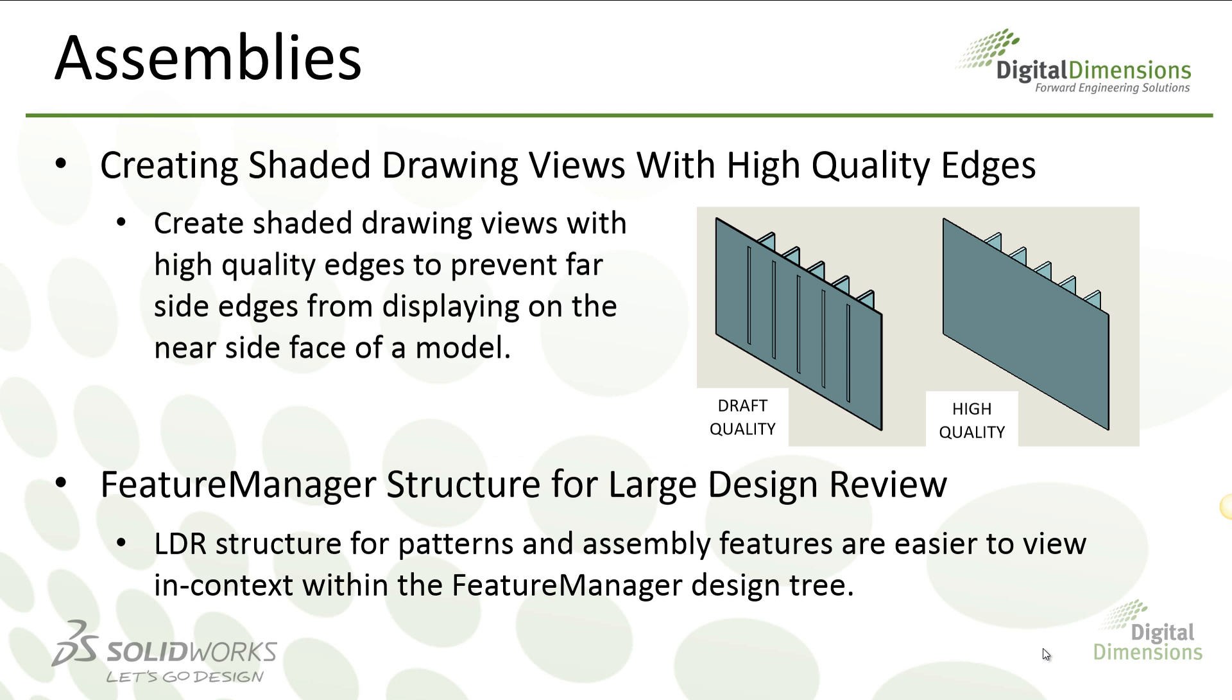The first thing to take a look at is the ability to create drawing views with high-quality edges. In an assembly environment with thin components that mate against each other, in previous versions of SOLIDWORKS you can see that the edges would actually bleed through on the drawing.